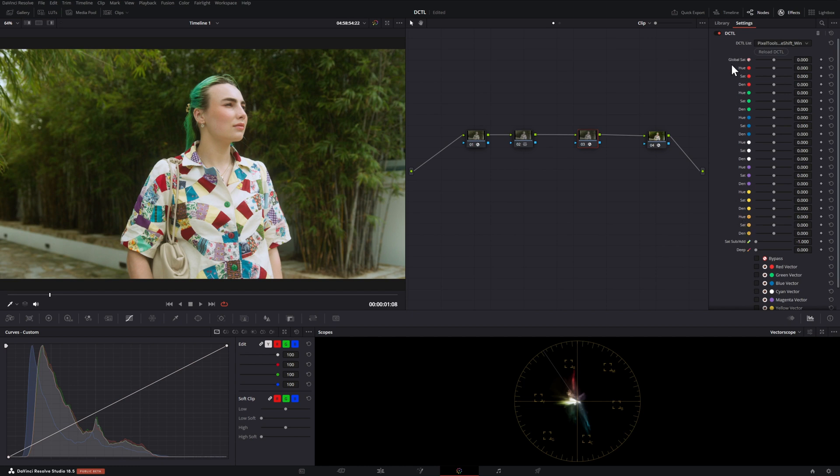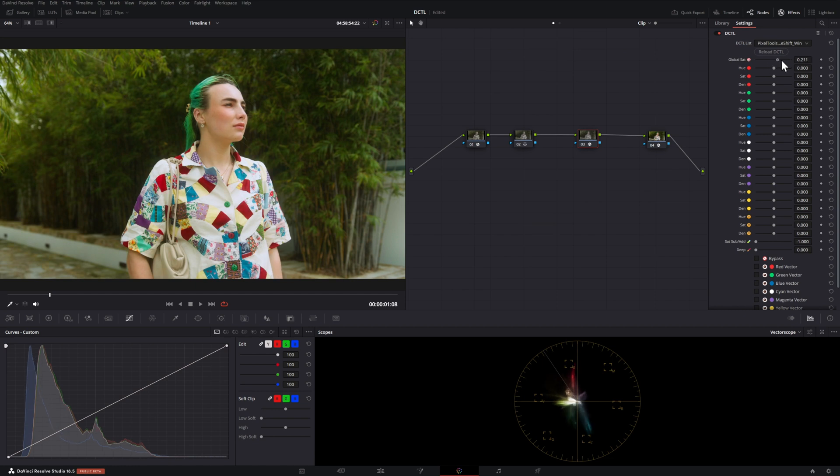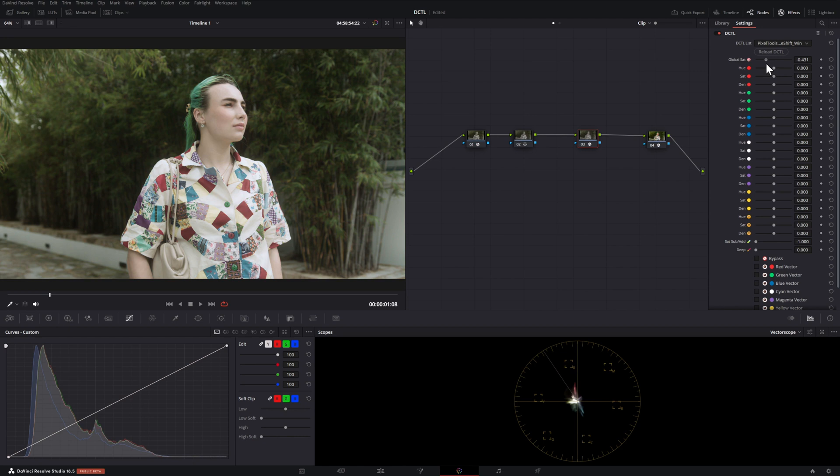Across the top, the top one is actually global saturation. If you move these sliders to the right you get more saturation. If you move it to the left you get less. We have three different settings for each of our options here.